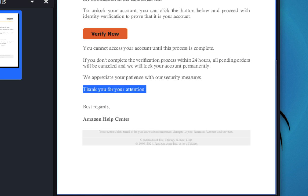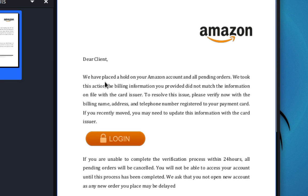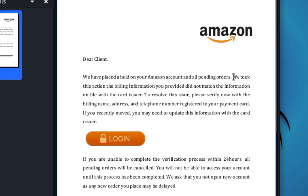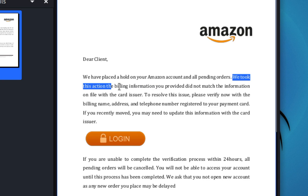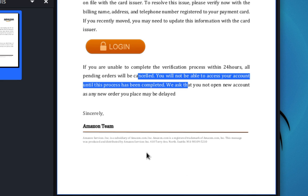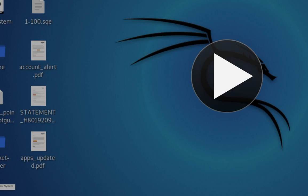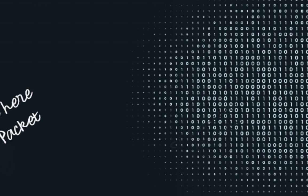This next one says 'your account where place and hold' — the English is way beyond broken. Same message: complete verification within 24 hours or all pending orders will be cancelled. When it says all your pending orders will be cancelled, you panic and click without thinking — that's exactly what scammers count on. Do not click any links in an email unless you're absolutely sure of the source.